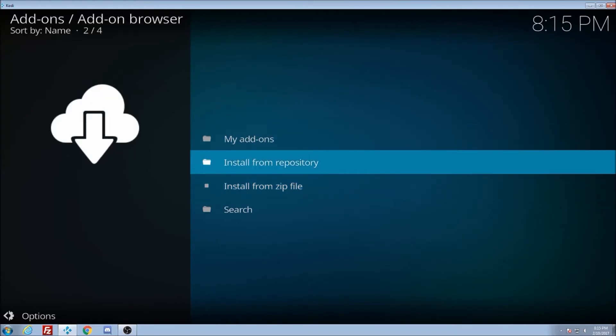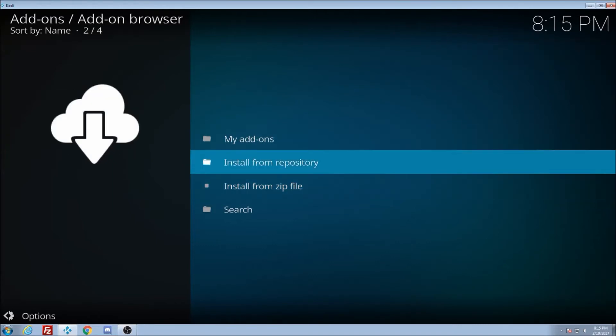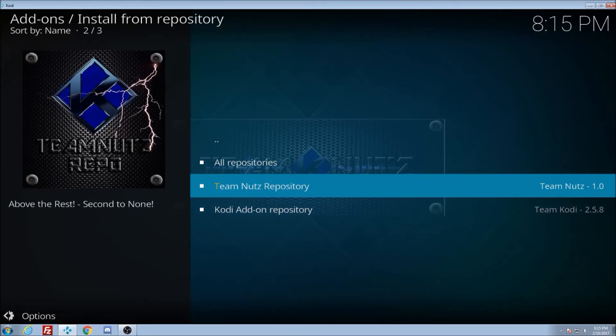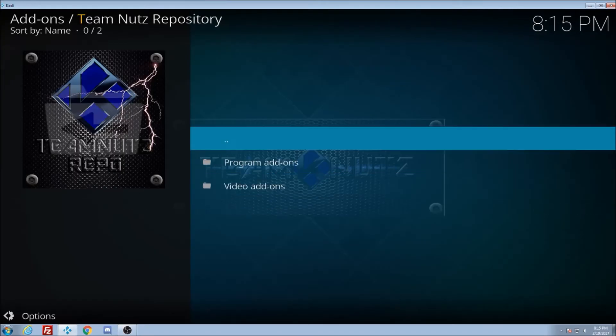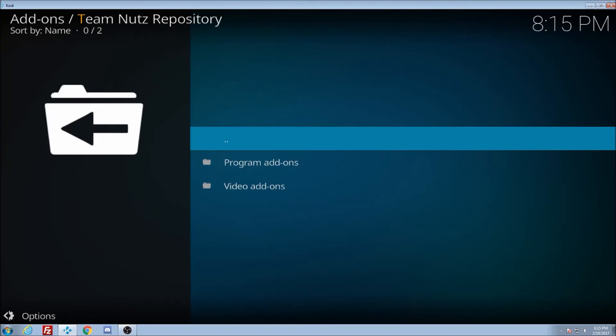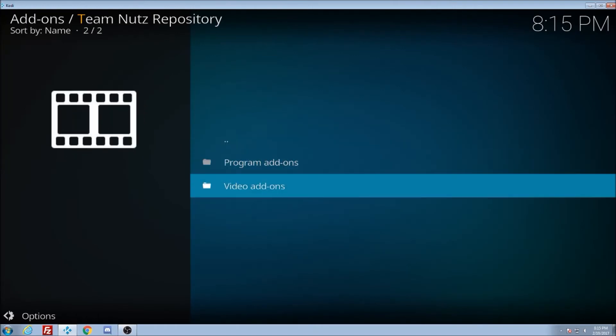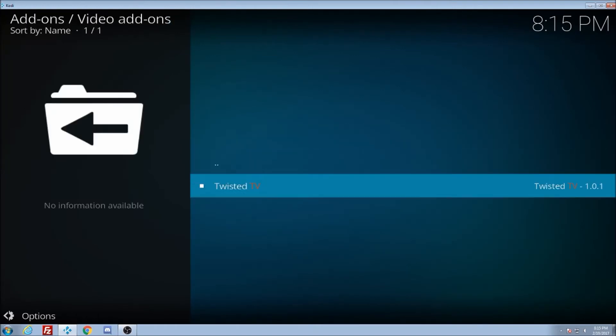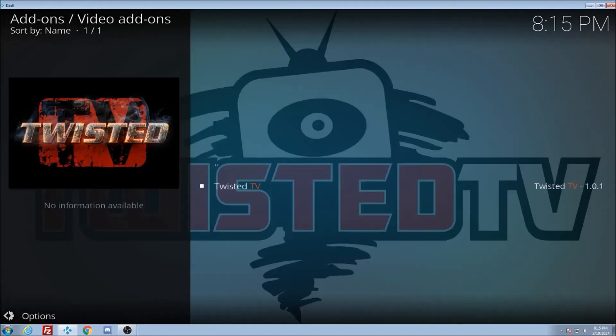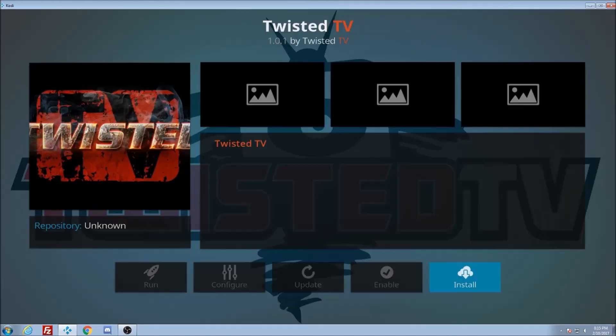So now we go up. Install from repository. Hey, look. There's Team Nuts repository. Click on that. We're going to go down to video add-ons. Twisted TV. And you can see here down at the bottom the install is already highlighted. Click that.